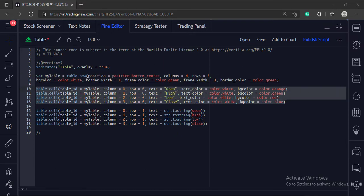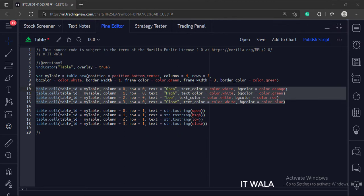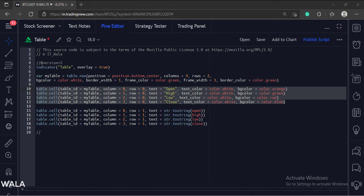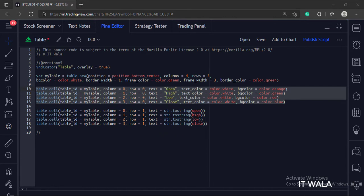Next, we have used the table.cell function to draw the first row of the table. The first argument is the table ID. Then we specify the column and row numbers of the cell. The index starts from 0 value. Then we have specified the text and background color of the cell.